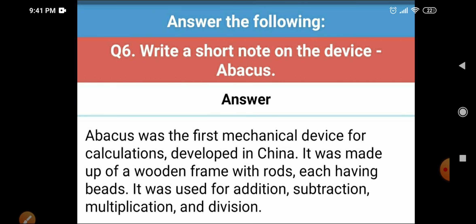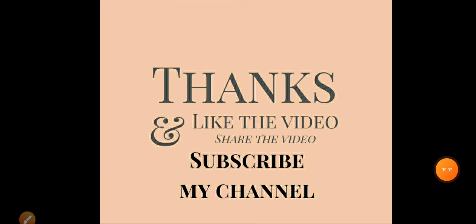So this is our back exercise of chapter number one, 'Evolution of Computer.' You will do this back exercise in your book. That's all for today — thank you, have a nice day.